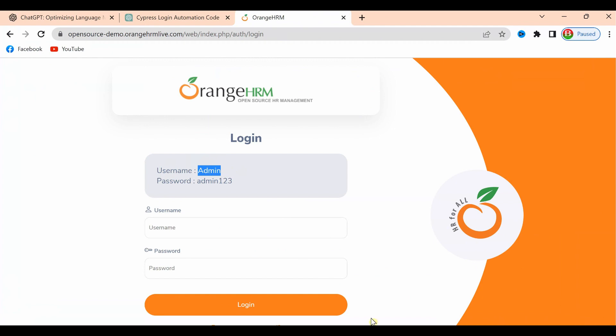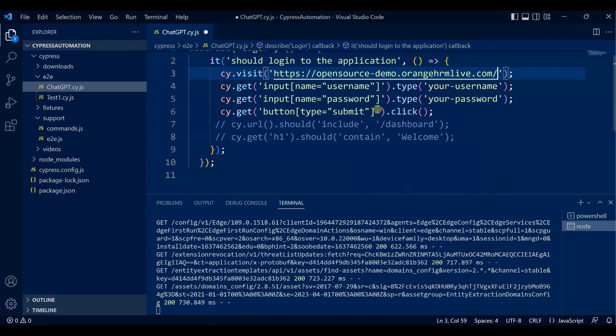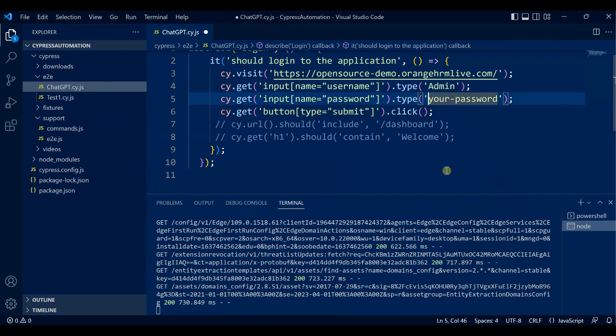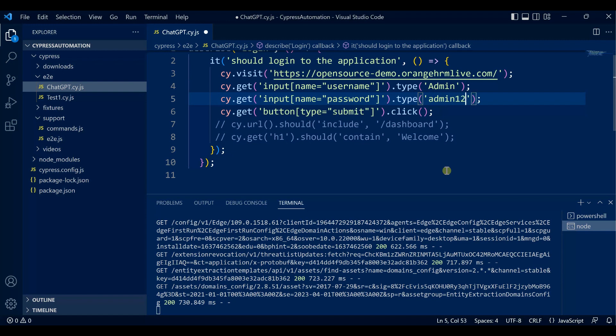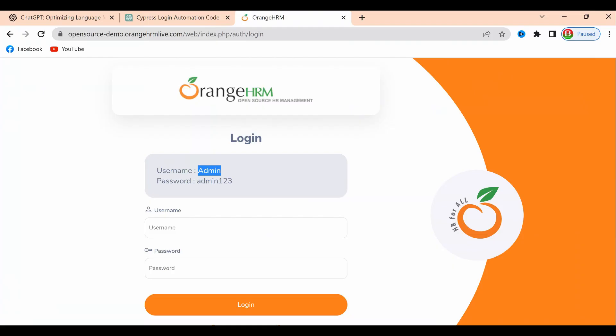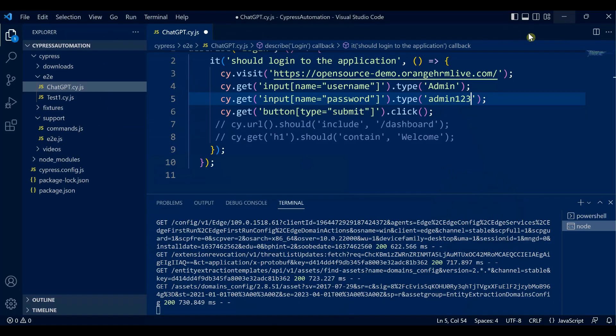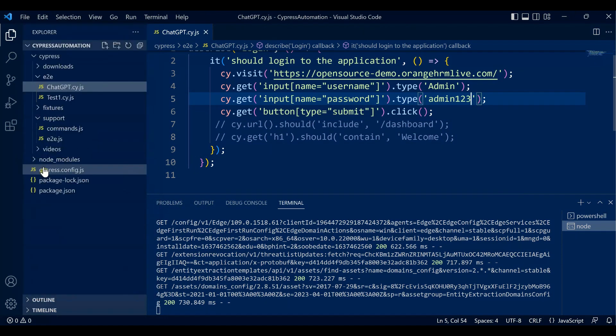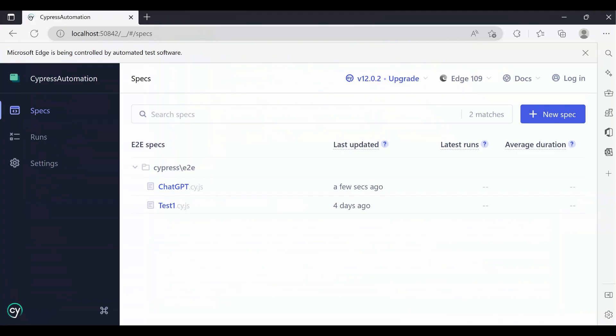User ID is admin, password is admin123. Let me double-check - yes, it is admin123. Now let's save the file.